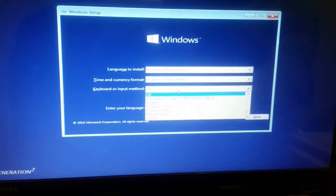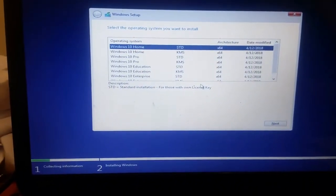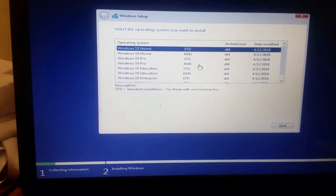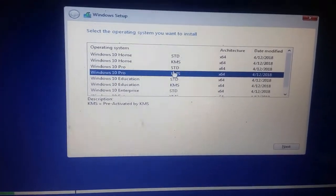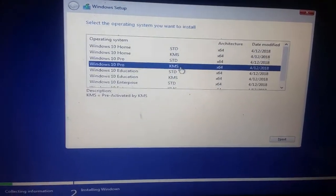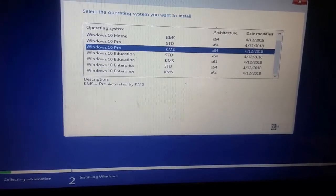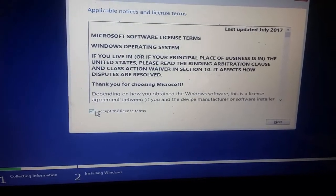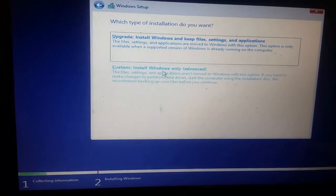I'm going to select next and install normally. Okay, this is Windows 10 Pro. If I go — he activates, okay. The activator activated. I accept the license terms and custom install Windows only — advanced.